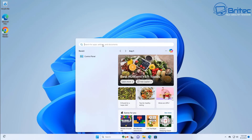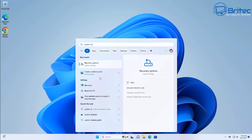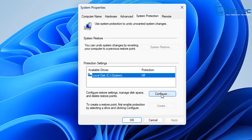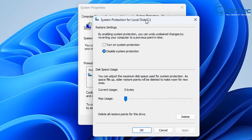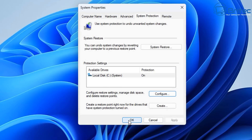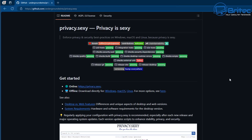The next thing I want to do is create a system restore point, just in case you need to go back. The script does have a revert feature, but it's always good to make a system restore point and back up your data before you do anything like this. So we're going to turn on system restore, create a brand new restore point - five percent should be enough. Click Apply, click OK, then create a restore point - you can call it 'before tweaks' or whatever you like - and click Create.